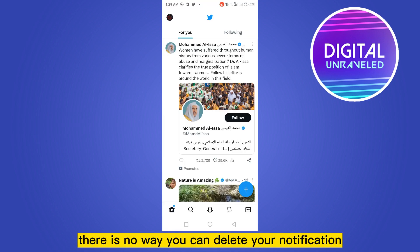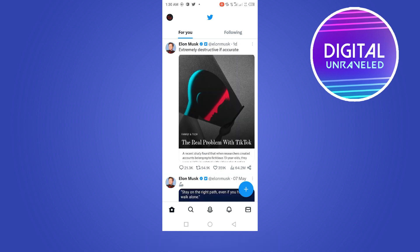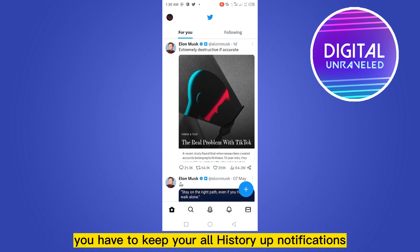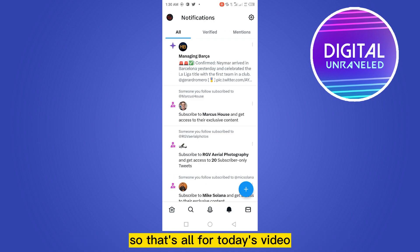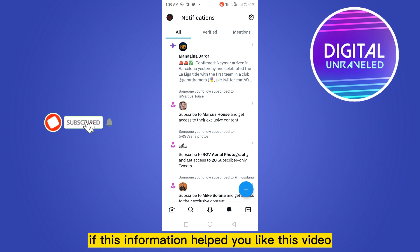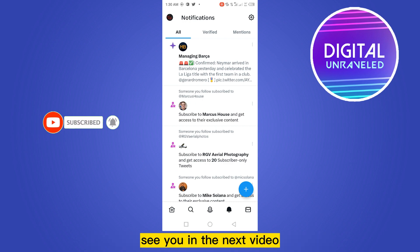There is no way you can delete your notifications from your Twitter account. You have to keep all your notification history. That's all for today's video. If this information helped you, like this video and don't forget to subscribe to my channel. See you in the next video.